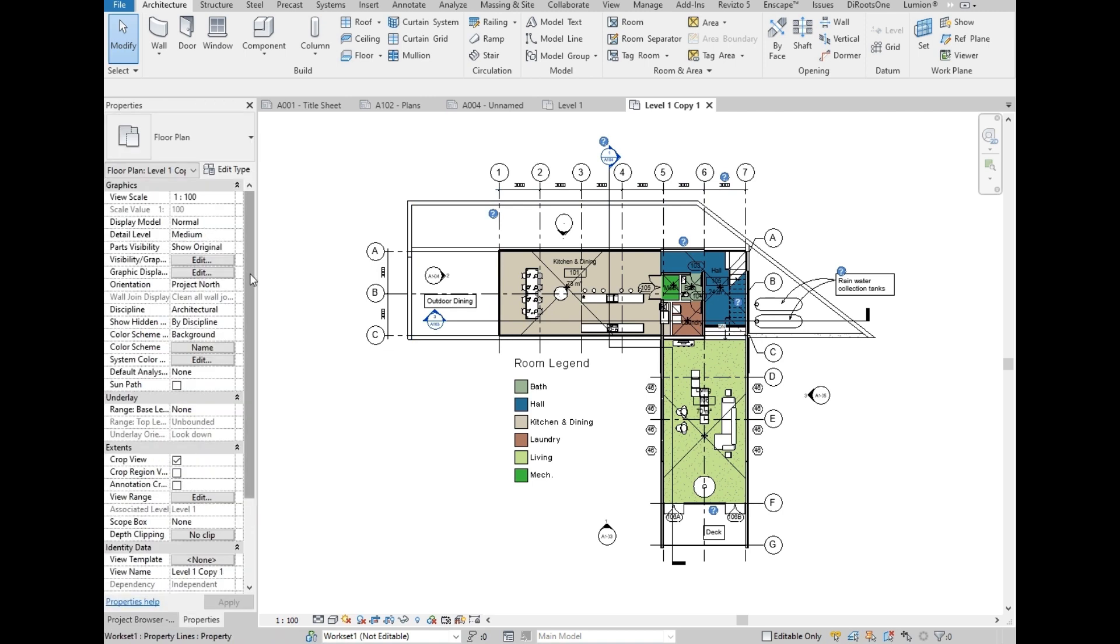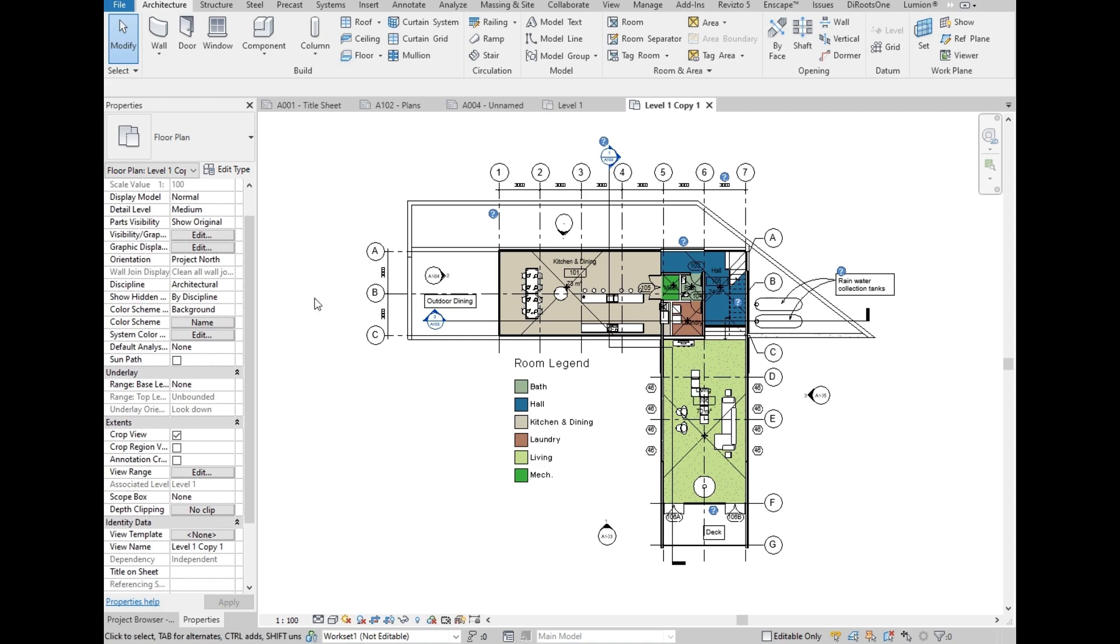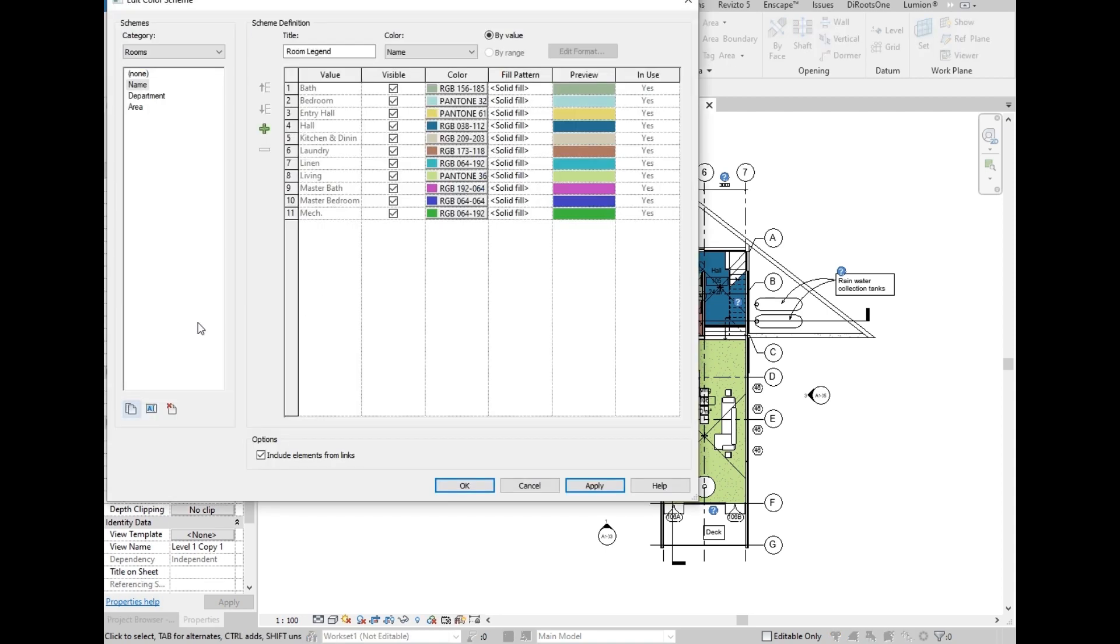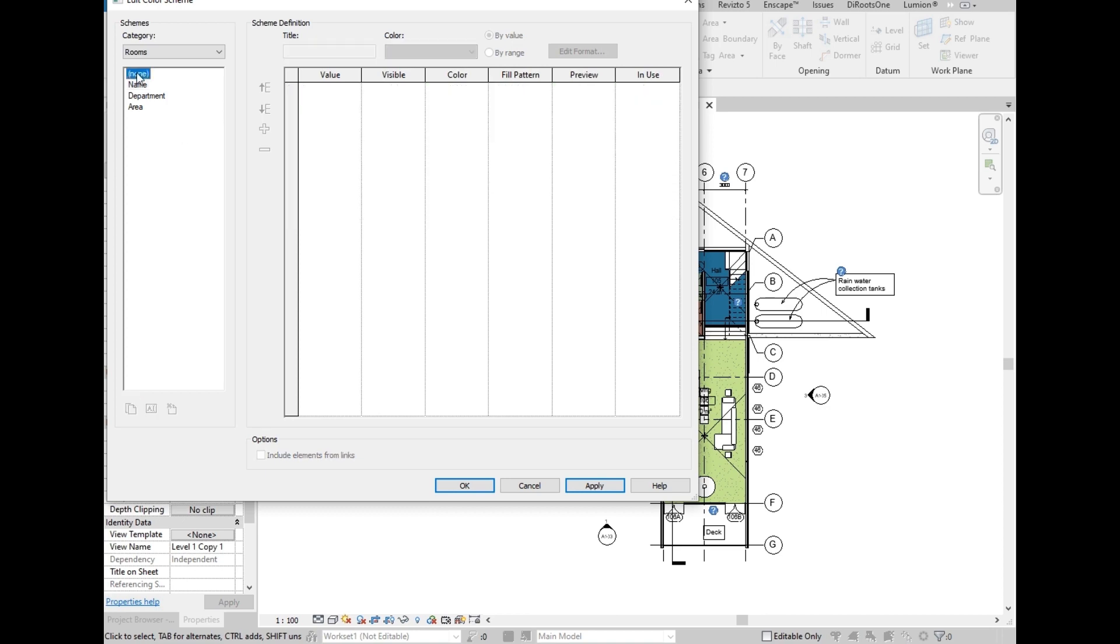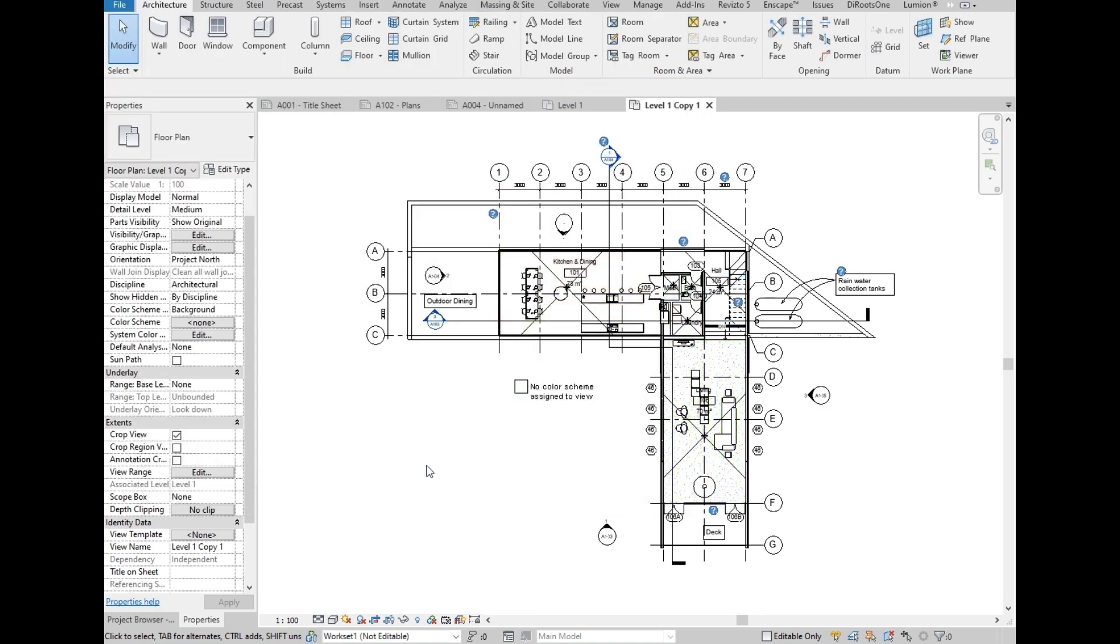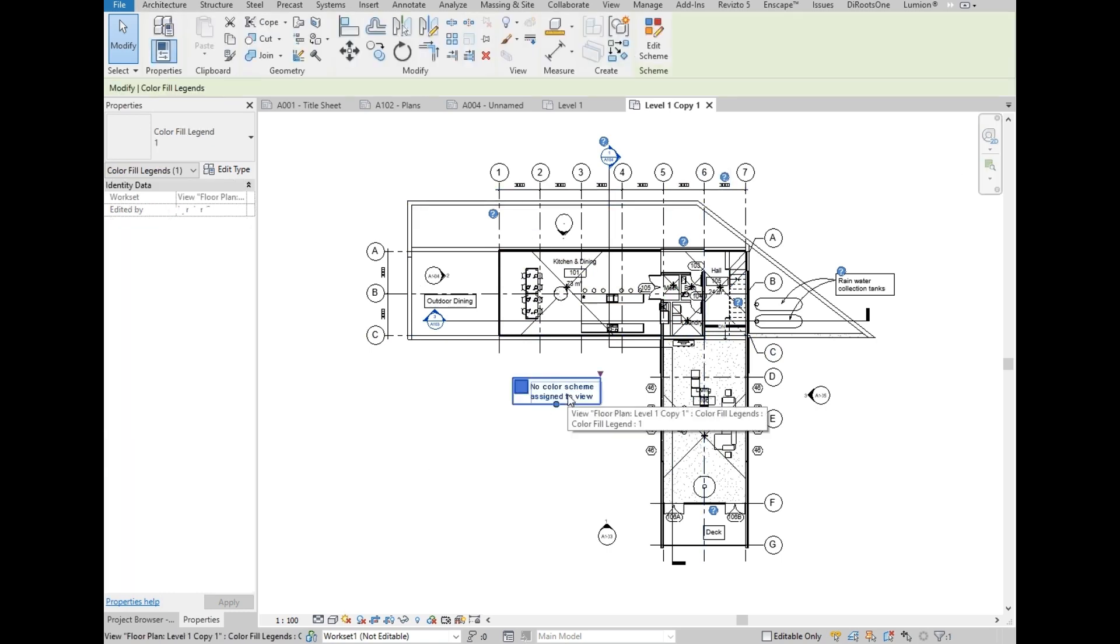So we will go to properties, then go to the color scheme, select name. Then on this dialog box, let's change it to none. Then OK. Let's delete this also.